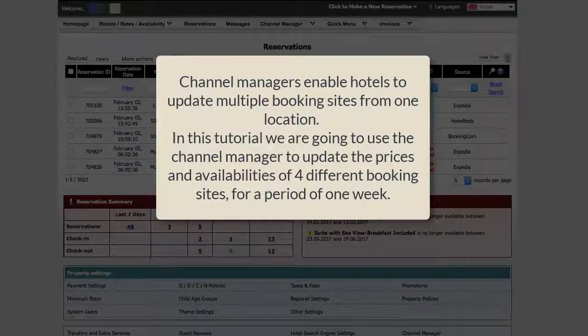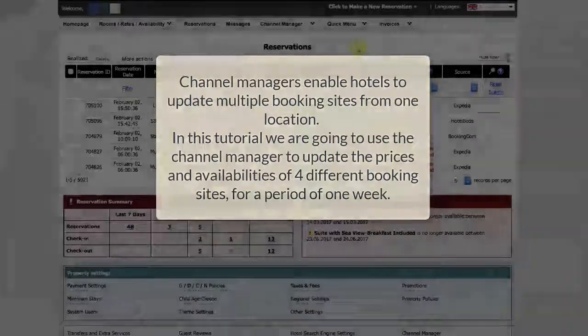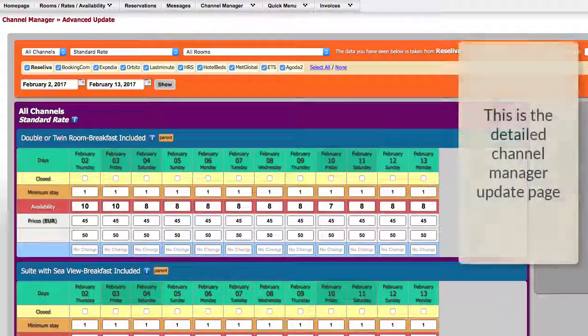Managing the channel manager. Channel managers enable hotels to update multiple booking sites from one location. In this tutorial, we are going to use the channel manager to update the prices and availabilities of four different booking sites for a period of one week. We are going to use the detailed update page for this.